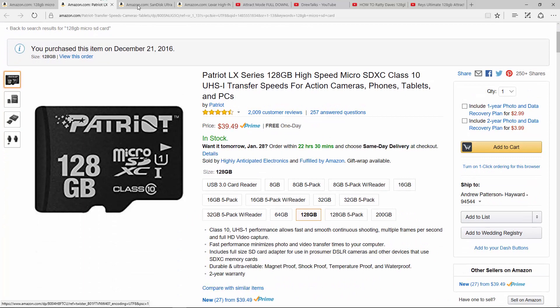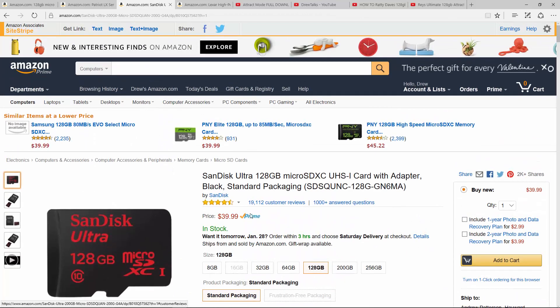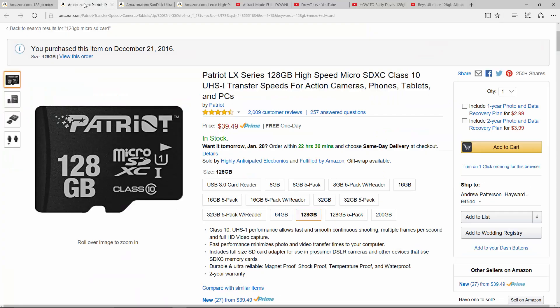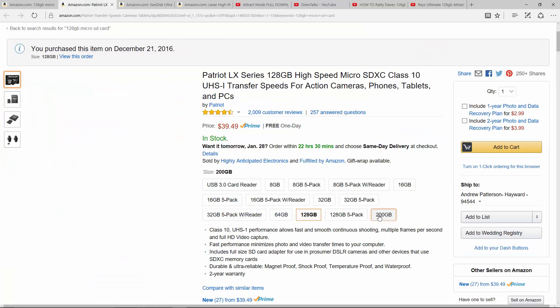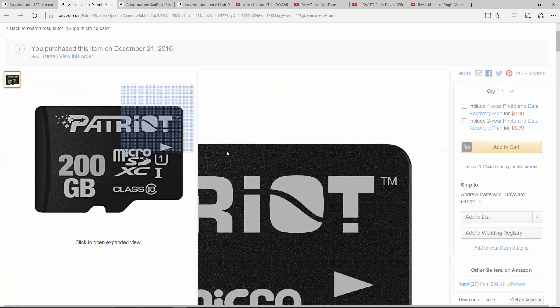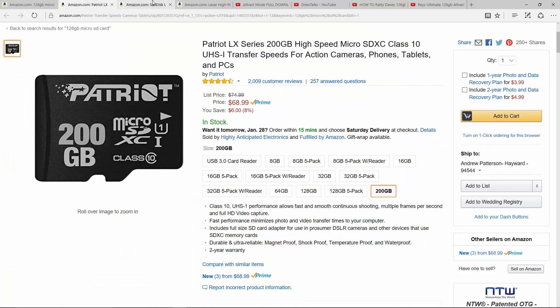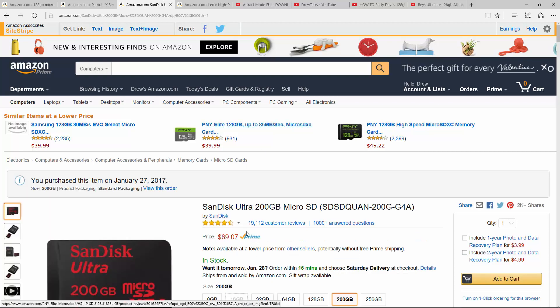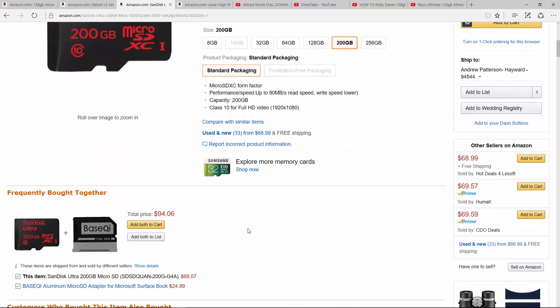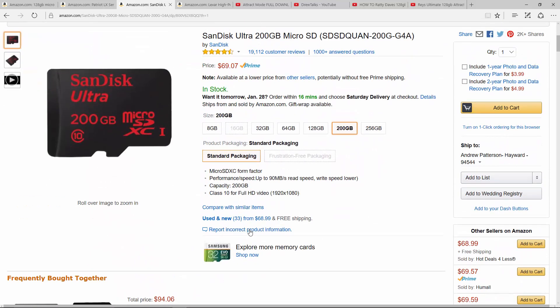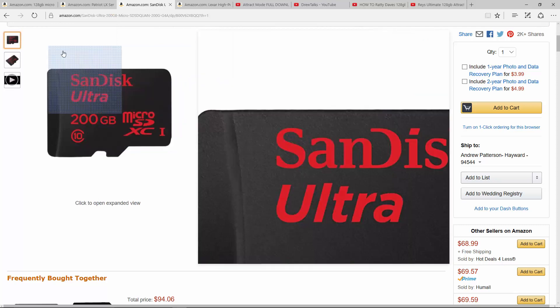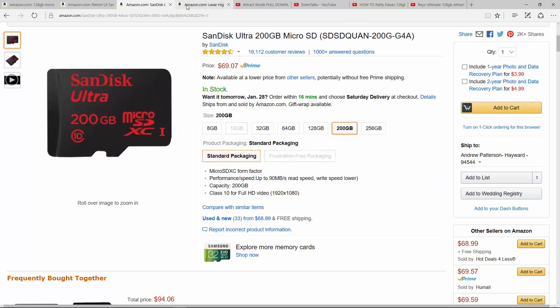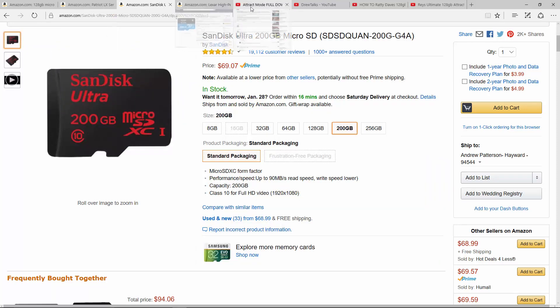So $40 there for the 128 and $40 here for the 128. And just like the 200 gig is about 70, it's 69. And then the 200 gig here is 69 as well. So similar pricing. And if you're going to get the, if you have, it's the same price, get the SanDisk over the Patriot.